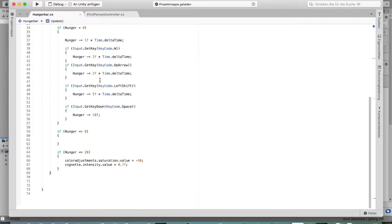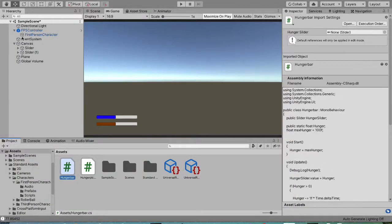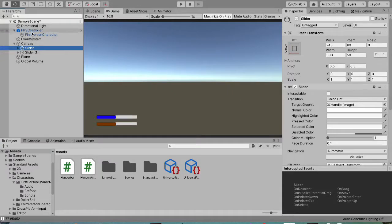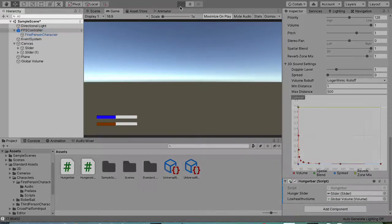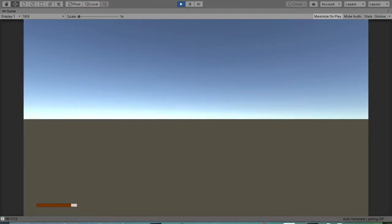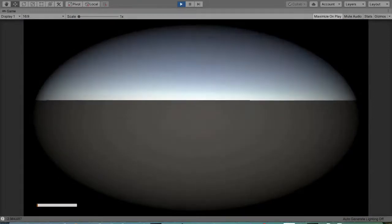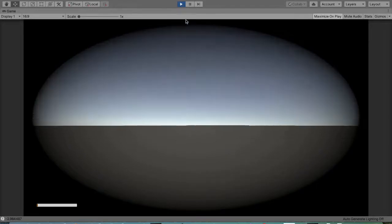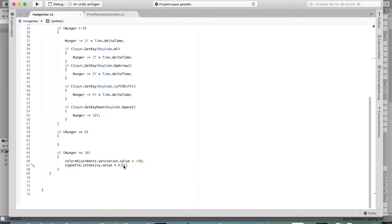Save the script and go back to Unity. Attach the script if needed — the Low Health Volume field needs to reference the Global Volume object. Hit Play and if the hunger value is under 20, you should see the effects activate. The vignette might be a bit too strong, so adjust it to around 0.3.